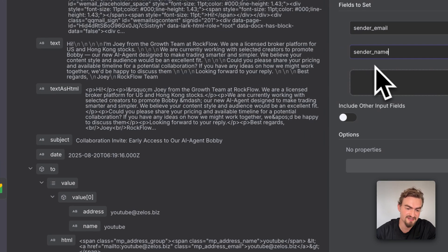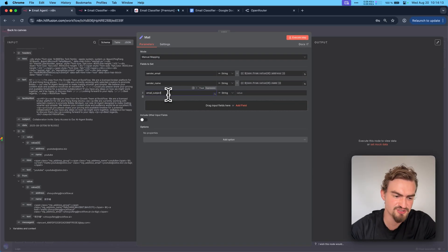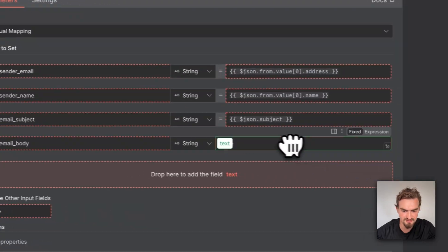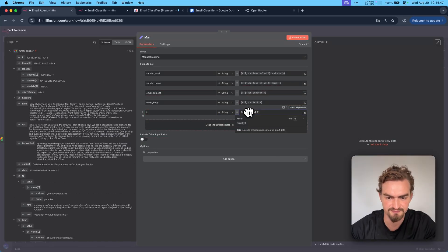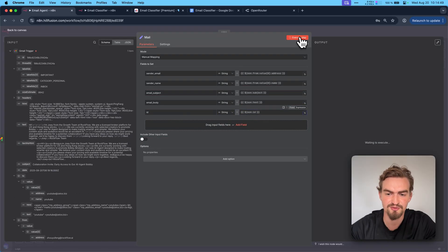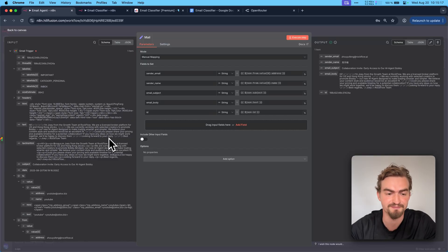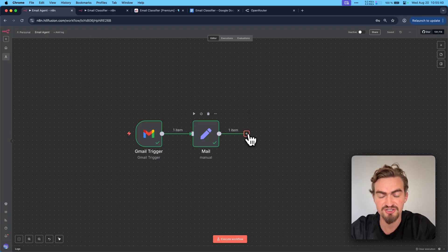For each field I find it on the left and drag and drop it in. For sender email, sender name, email subject, email body, and mail ID I do the same process. Then I click execute step. This way it's much easier to have the right information needed in the next step, because having so many options can be overwhelming. Then go back to canvas and click save. Now we can add an AI agent that decides which label is correct for each email.